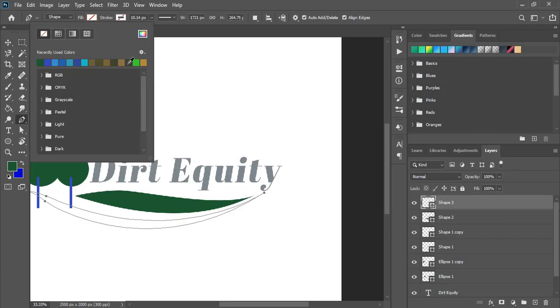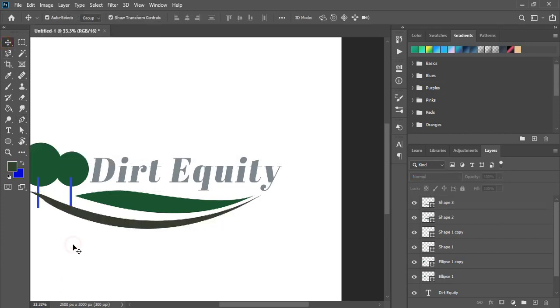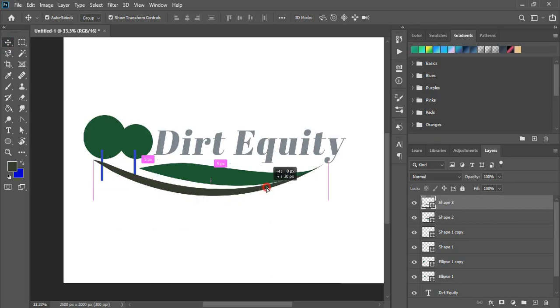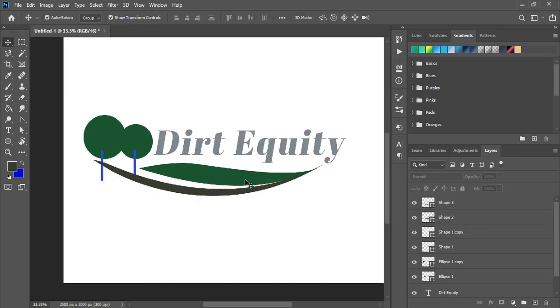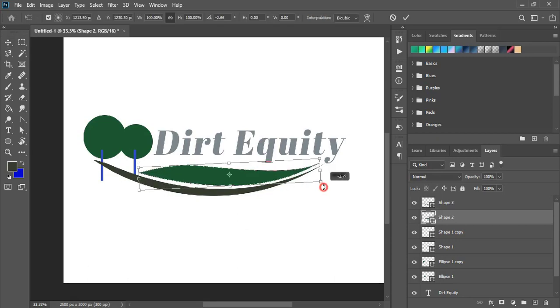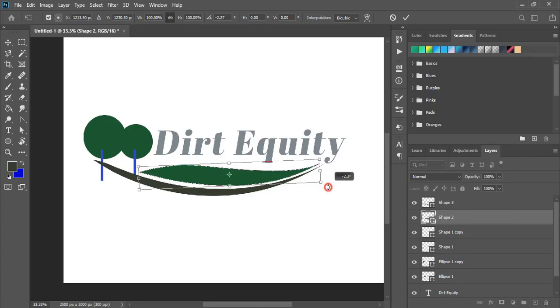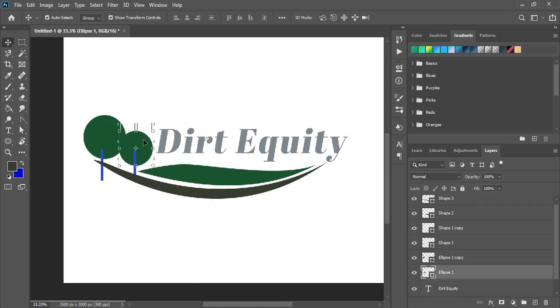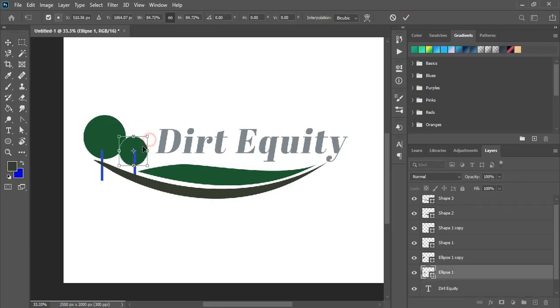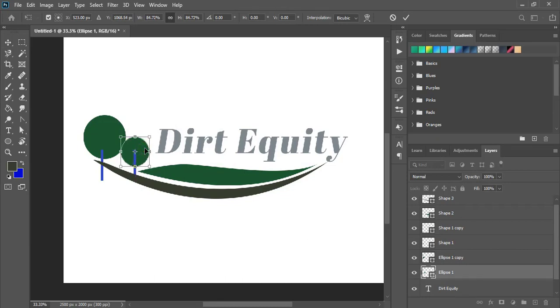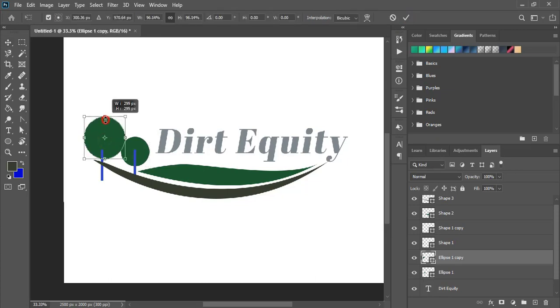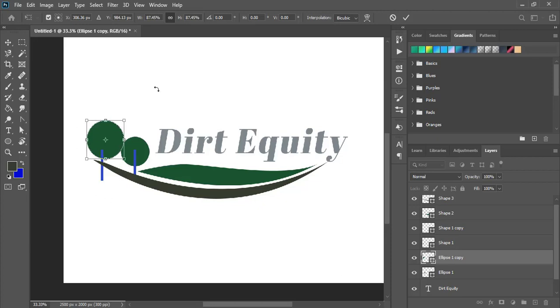Now fill this with color. Select the shape and take upward by using arrow key. Now select this one and rotate it a little bit so that we can make a uniform gap in between. This one will also make a little bit smaller in size. Now is fine.